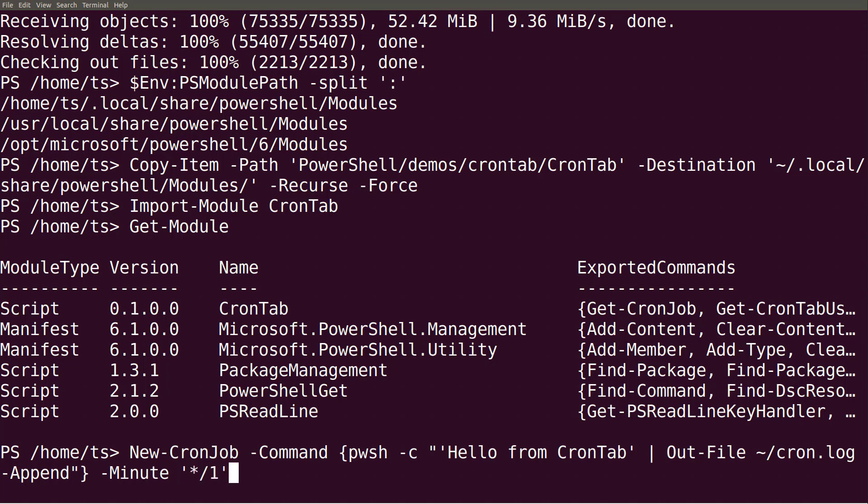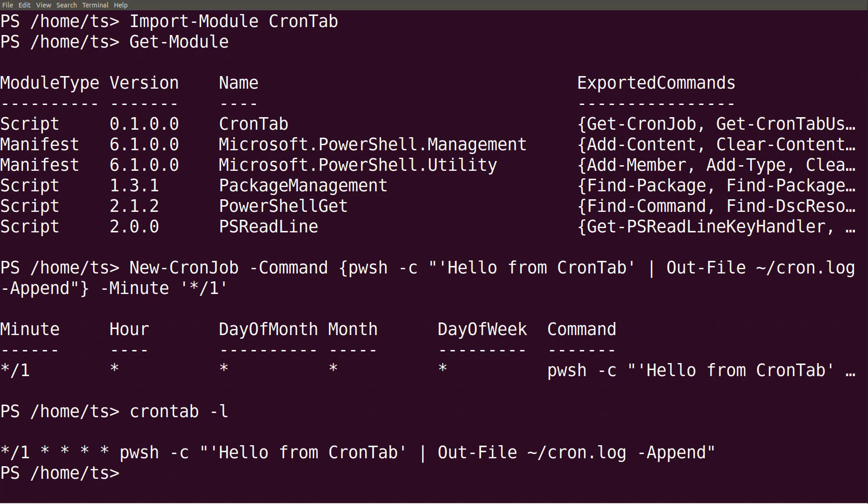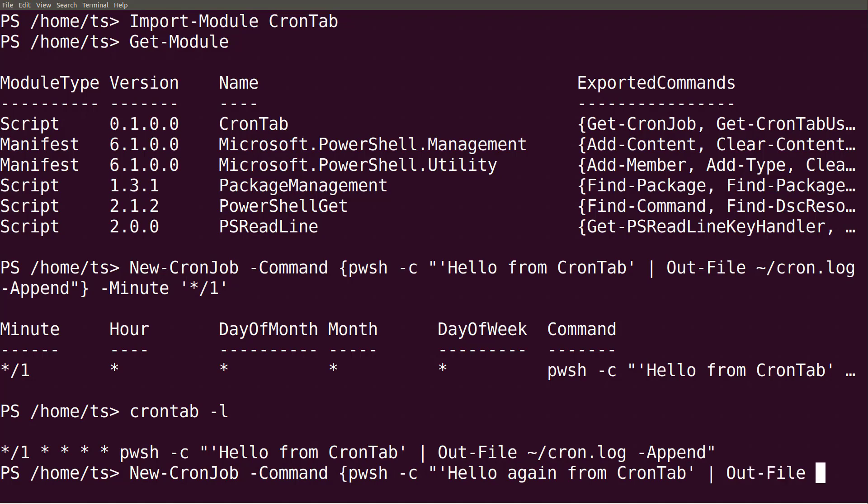Just to show that this created a regular crontab job, I can run crontab to list all my jobs. Let's create a second job that runs every 10 minutes and appends the line hello again from crontab to the same file.